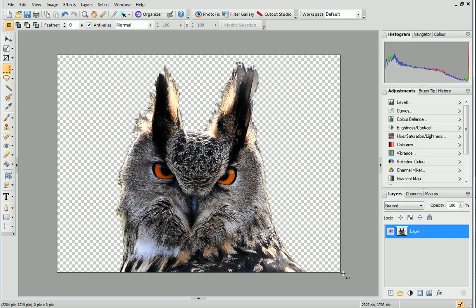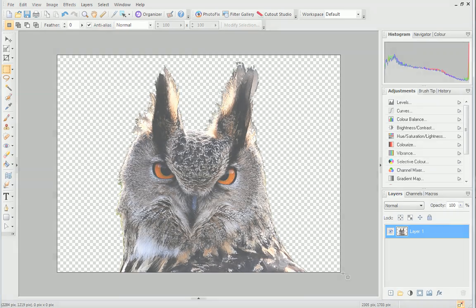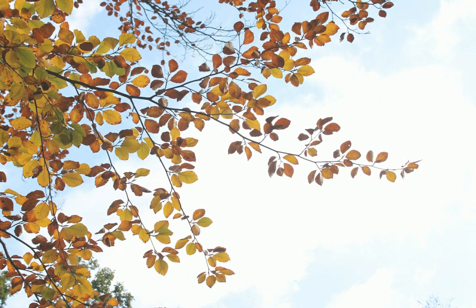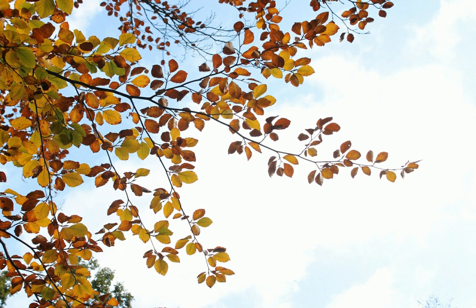If your photo's got lots of separate regions, like in this example, it's going to be really difficult and time consuming to cut out in Cutout Studio. Instead, I'll show you an easier way, cutting out by colour.